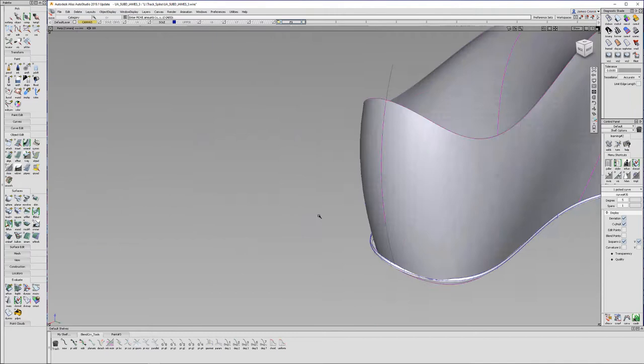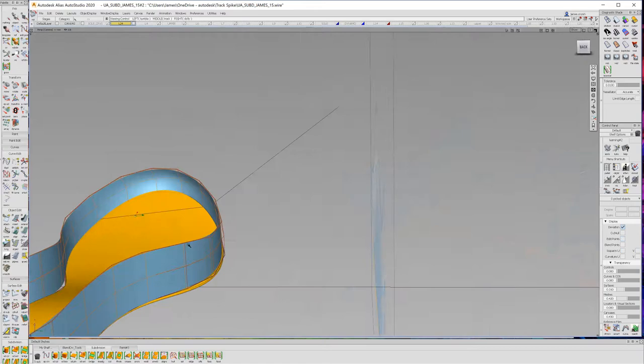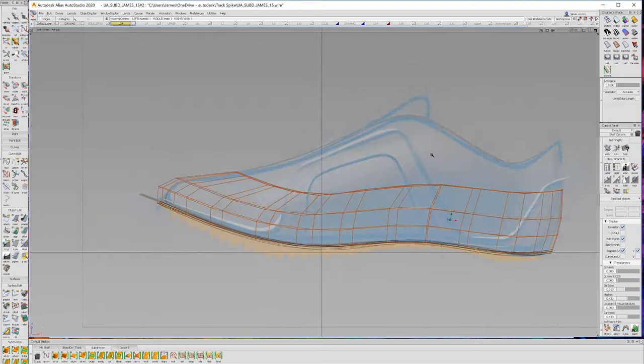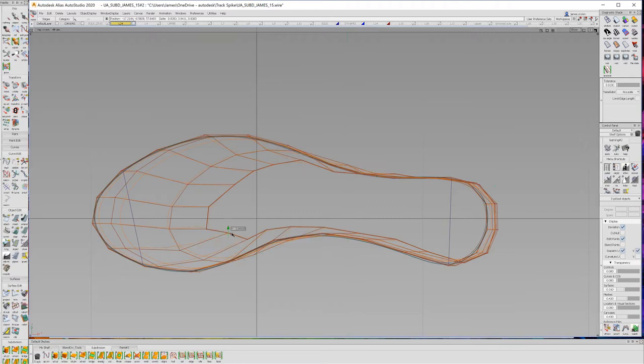New in 2020 is the addition of sub-D modeling inside of Alias. So this way you can quickly use these fast form-finding tools to build the shape that is always continuous.